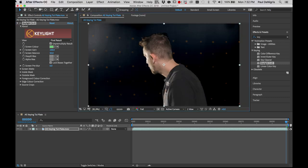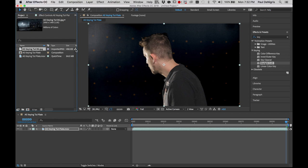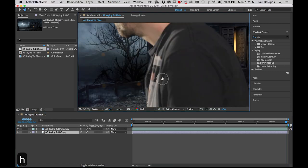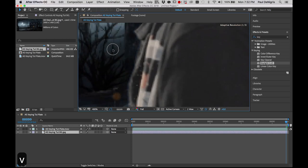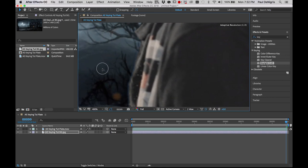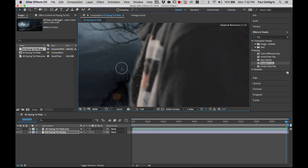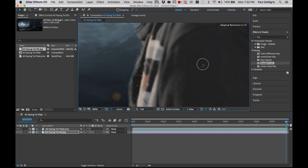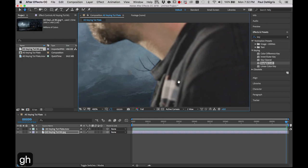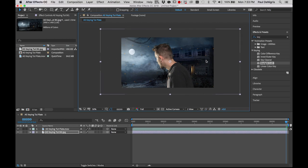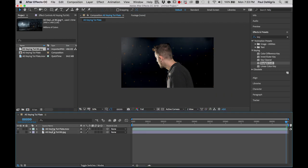Let's go back to Final Result, bring our background in from the project window and drop it in. It may be hard to see, but if you move the background around you can see the texture of that background moving through his shirt, and it'll probably be even more noticeable in his face. We have to deal with those holes. So let's go ahead and hide that background and get back into Keylight.